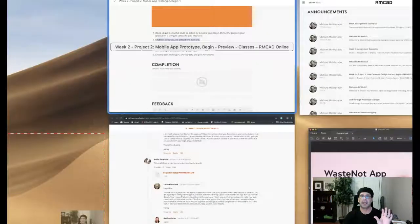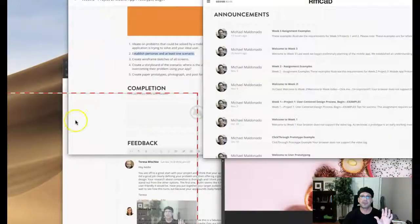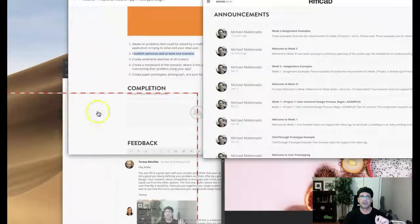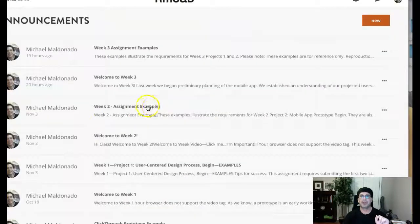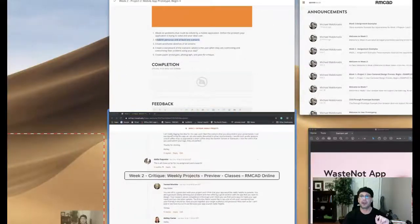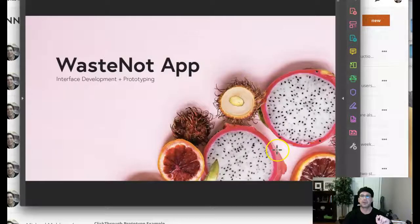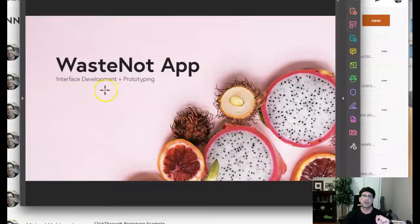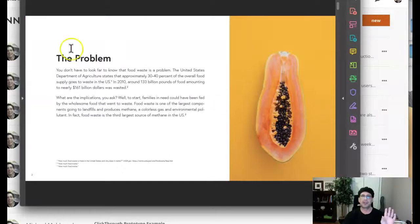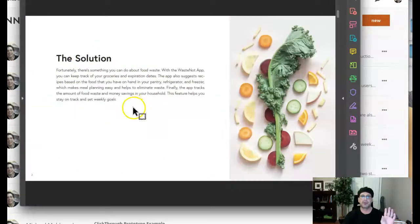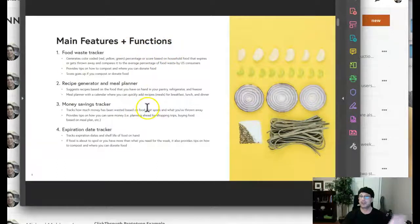So here's where we should be at this point. Here's the title page. We have the definition of the problem, definition of the solution, three main features and functions. And these are all from week one.